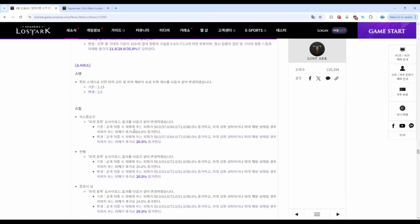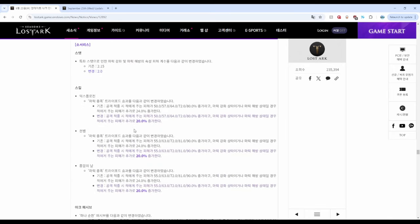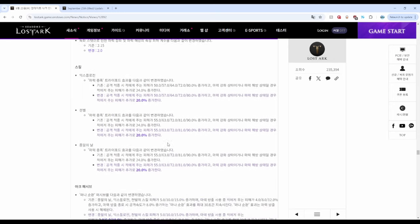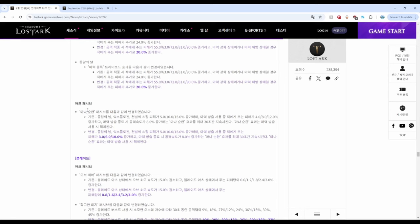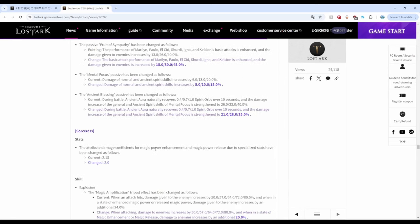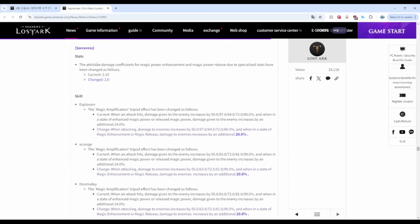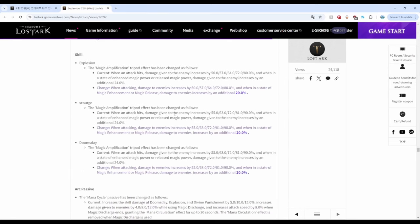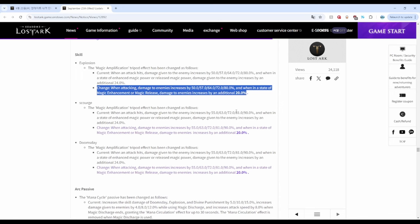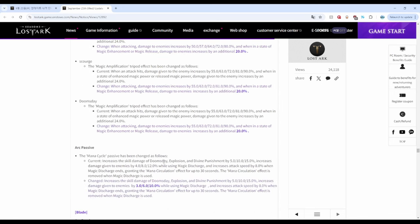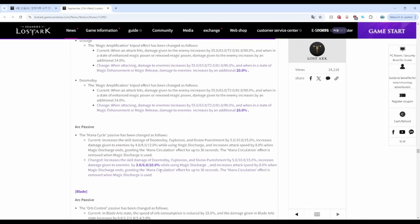Sorceress is nerfed with decreased damage. Yikes, this class got a lot of nerfs on most of the important skills and on the arc passive. Here they got spec changes: nerfs, nerfs, nerfs, nerfs, and arc passive nerf.